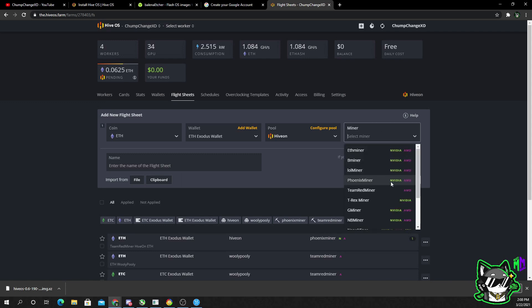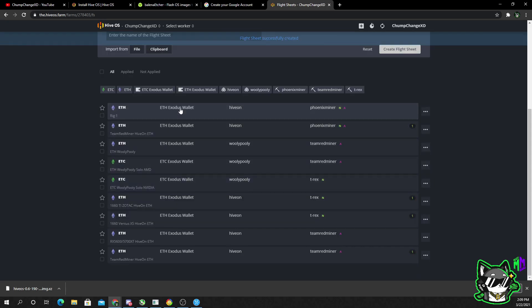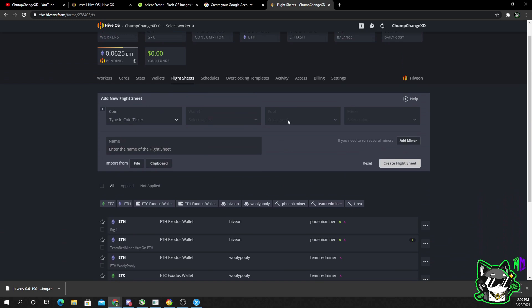So just make sure nothing else is checked off besides North America West or wherever you're from. Click apply. All right, so now we're going to go to the miners. Miners, say you typically use Phoenix Miner. That does Nvidia cards and AMD cards, so that's perfect.